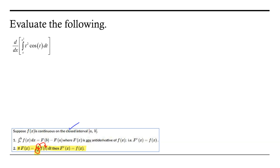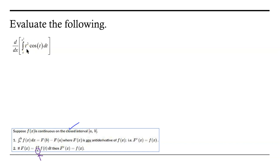Now we look at those limits in terms of finding the derivative of the integral. The first thing I notice is that my lower limit of integration is not a constant, as prescribed by the theorem, so we need to do something about that. Since our integrand is continuous for all real numbers, we can use the addition property for integrals and rewrite our integral.